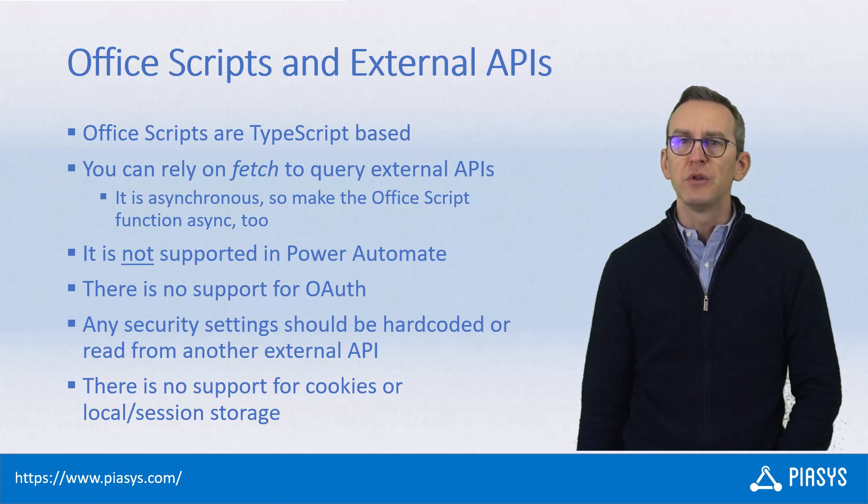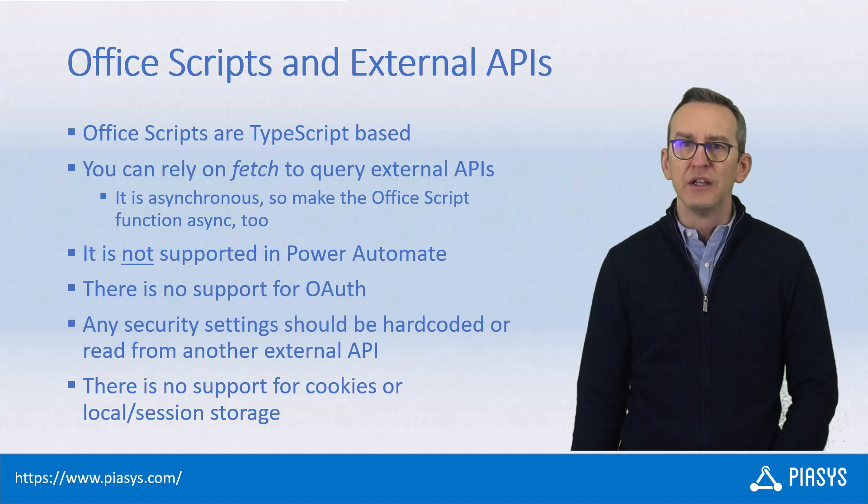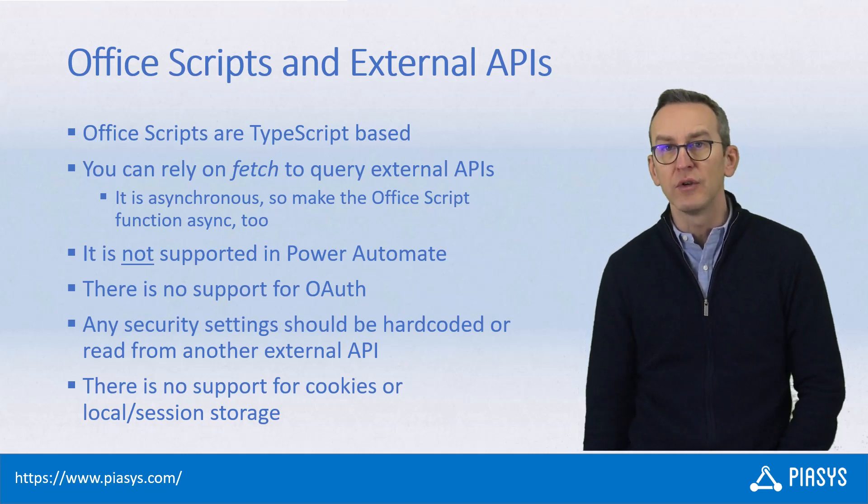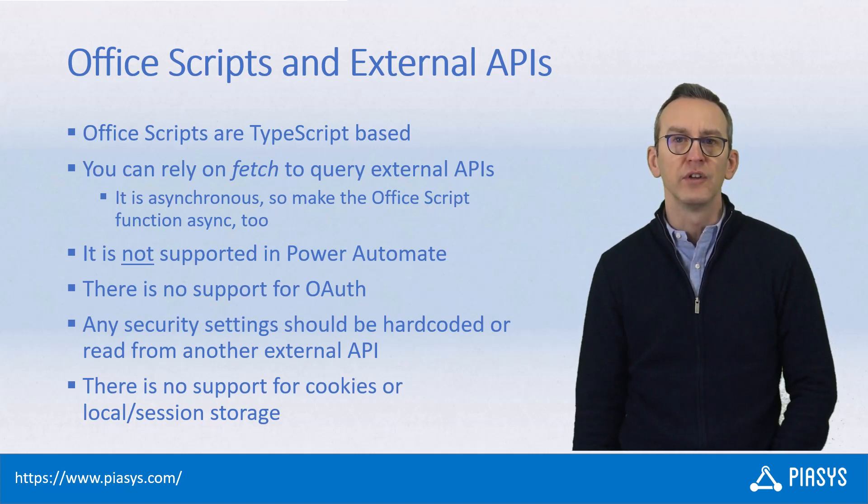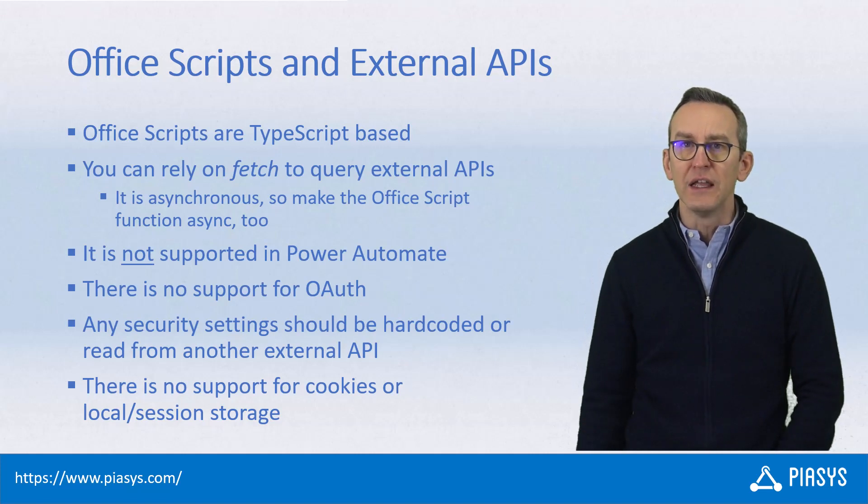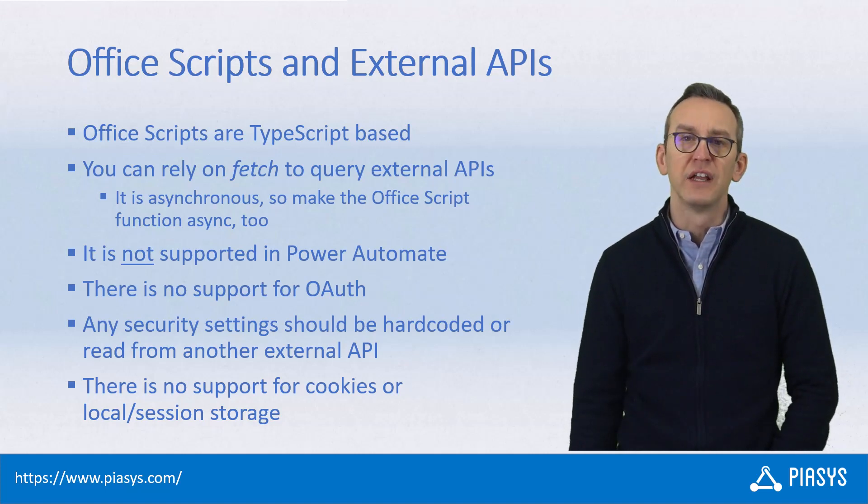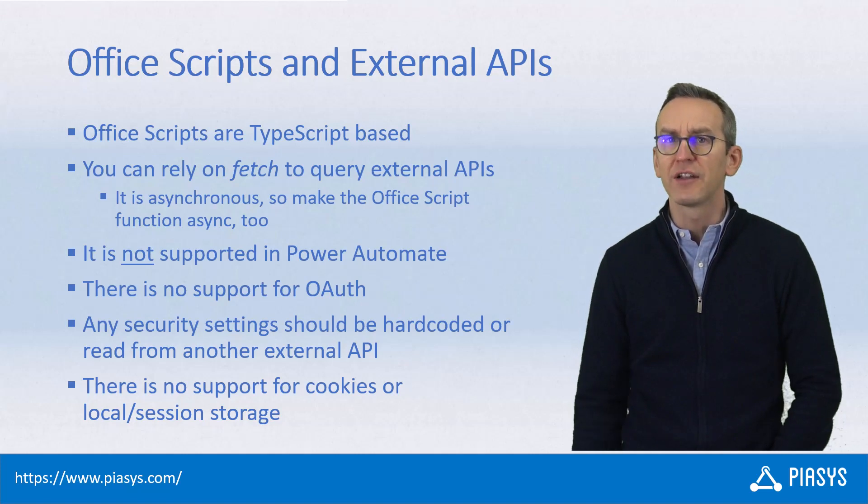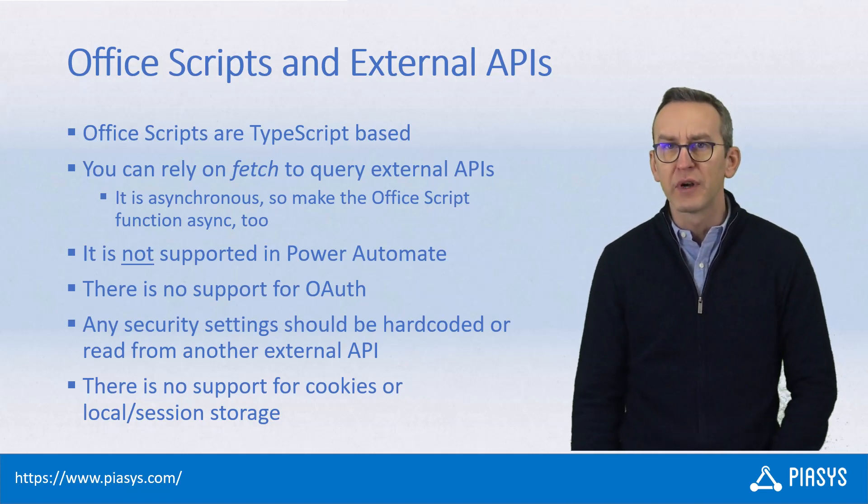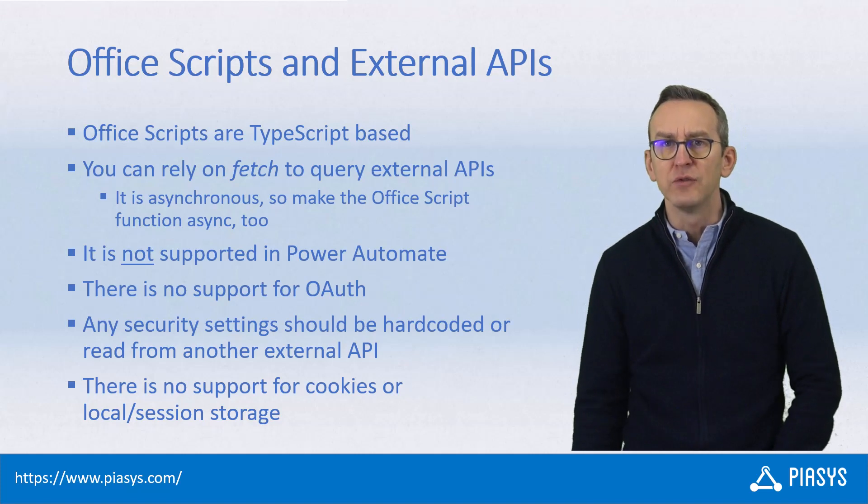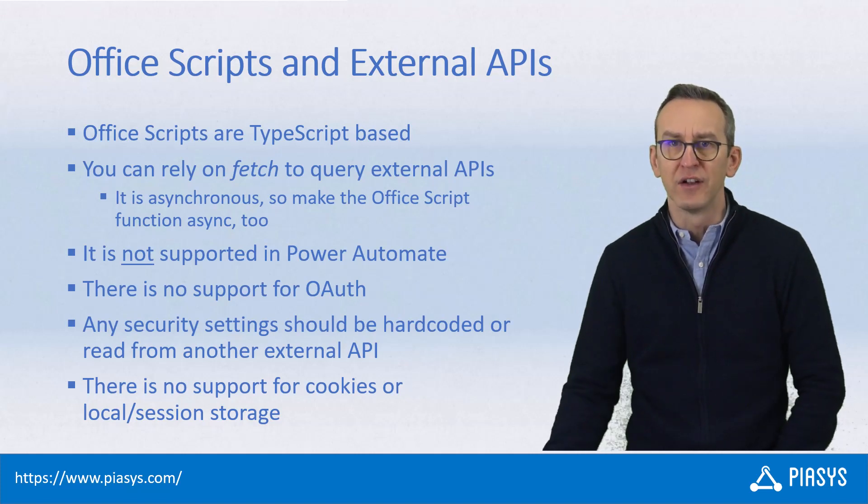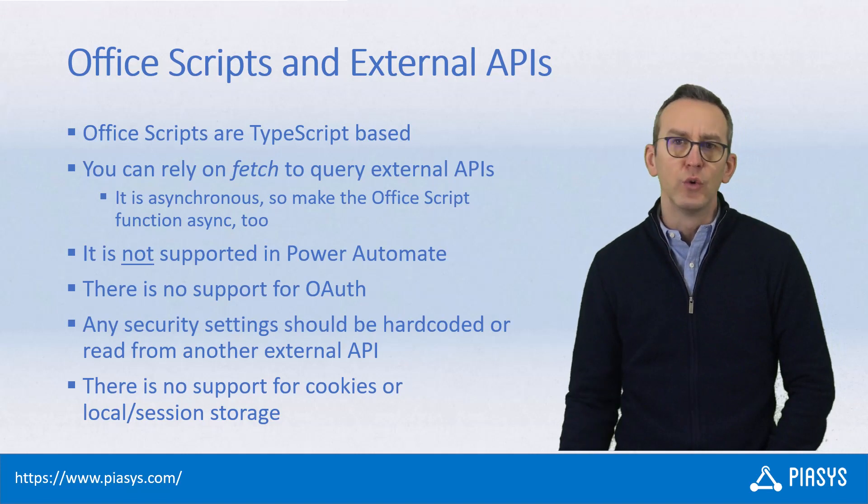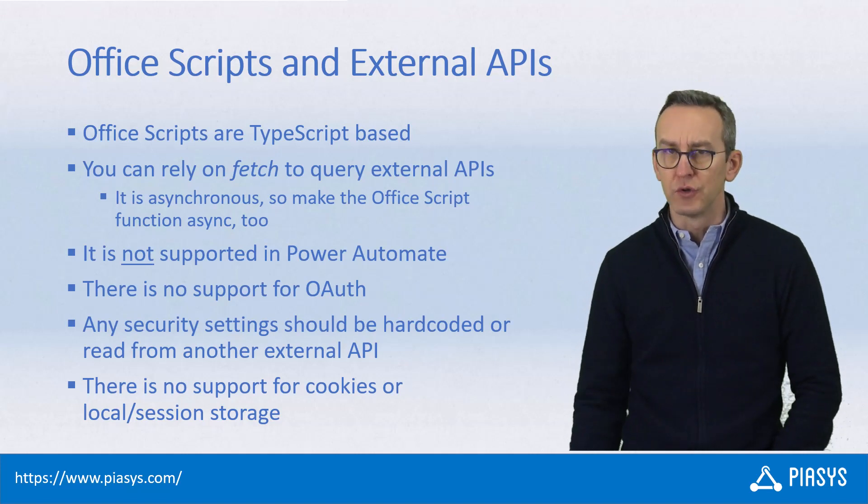You need to keep into account that when you do that, you cannot execute your Office Script inside Power Automate, as well as you cannot rely on OAuth or on any other kind of settings stored outside of the Office Script, because you can only hard code your settings or your credentials unless you rely on an external API to get these settings from an external system. Moreover, you cannot rely on cookies or local or session storage.